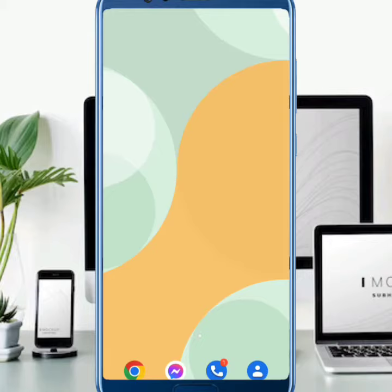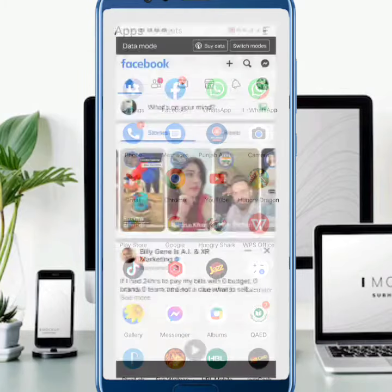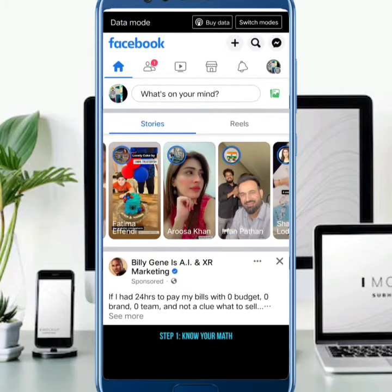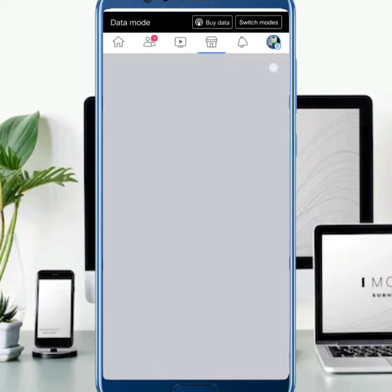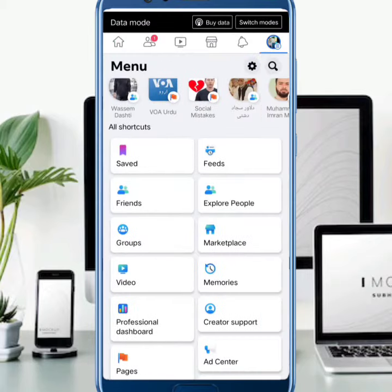For this purpose, first of all you will have to open your Facebook application. Then here you will have to log in to your Facebook account. Then after logging in, you need to tap on the three lines on the upper right corner.